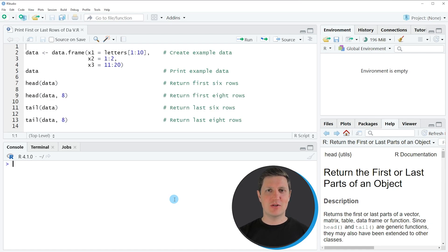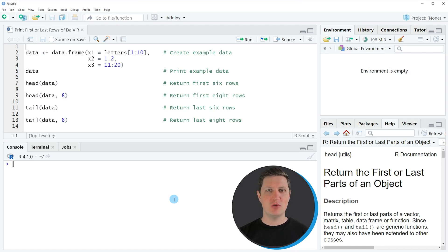Hi, I'm Joachim for StatisticsGlobe, and in this video I'll explain how to print the first or last n rows of a data frame to the RStudio console.